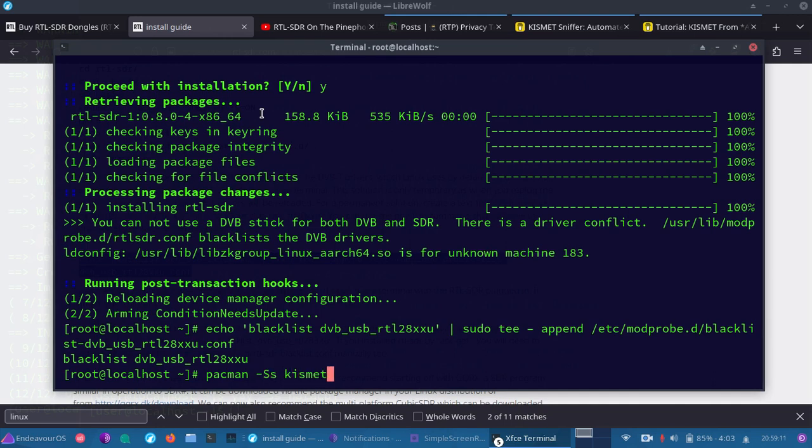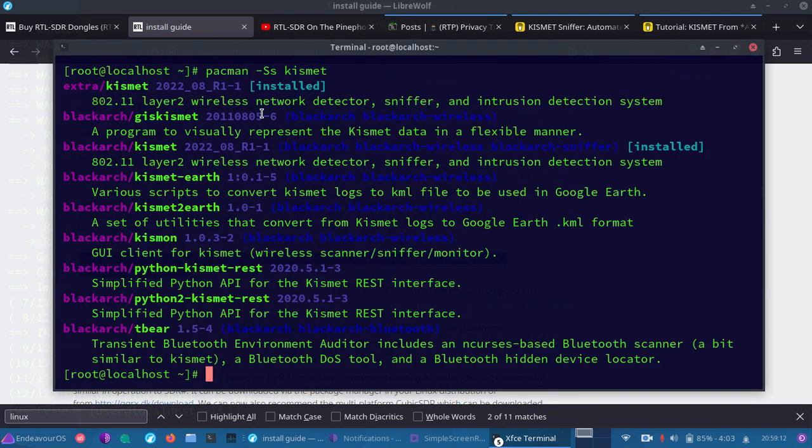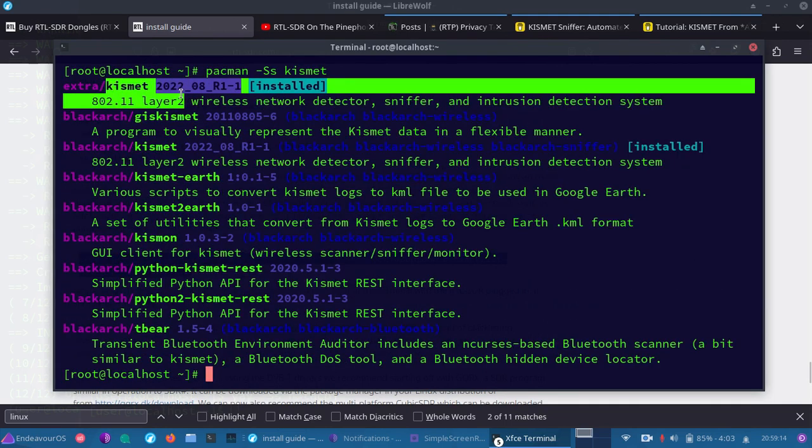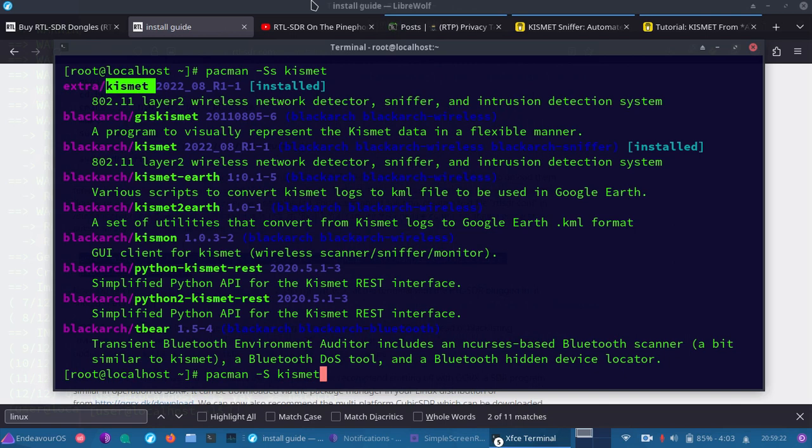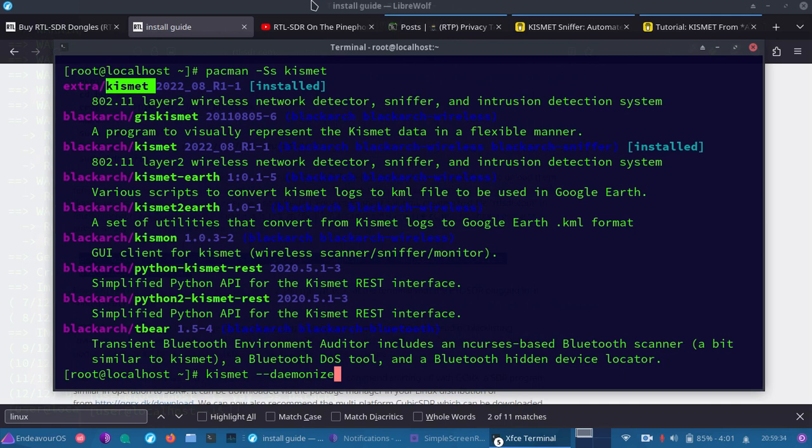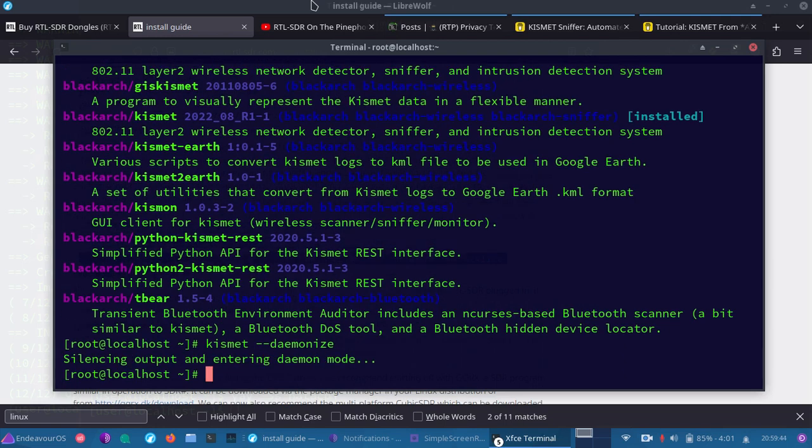We're going to make sure we have Kismet, and you can either use the apt command for your Debian-based distribution or for an Arch-based distribution. You would then look it up using this command. As you can see, I already have it installed. If you don't have it installed, you can do apt install Kismet or for Arch-based Pac-Man capital S Kismet, and that will install it for you. Now, once we have Kismet installed, all we'll need to do is run Kismet, and then what I'm going to do is demonize, which is going to send it into the background and allow it to run. You know, no matter what else happens, it won't stop until we kill it. So we'll go ahead and do that, starting it up.